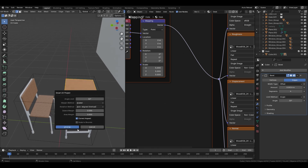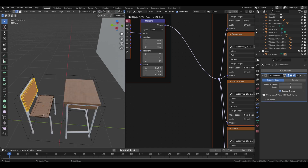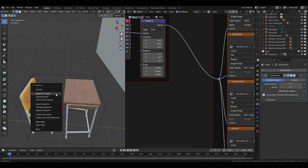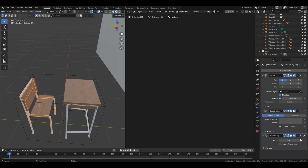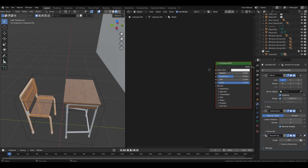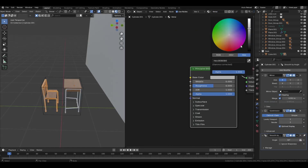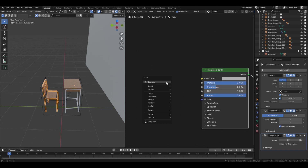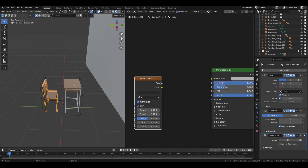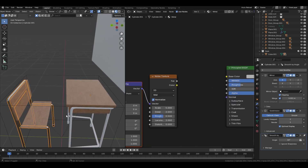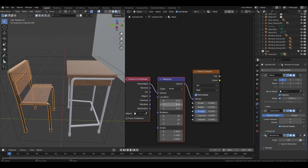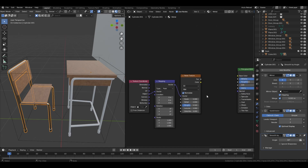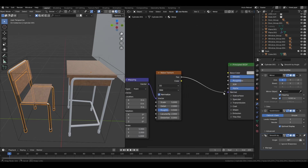Drag and place the material icon to the chair to assign it to those objects. Select the desk in edit mode, click U, Smart UV Project. Do the same for the chair object. Select the cylinder, rename it 'Metal', make the color slightly grayish, increase the Metallic value to 1, reduce the roughness slightly. Bring in a Noise Texture, press Ctrl+T to add Texture Coordinate and Mapping, and connect Object to Mapping.